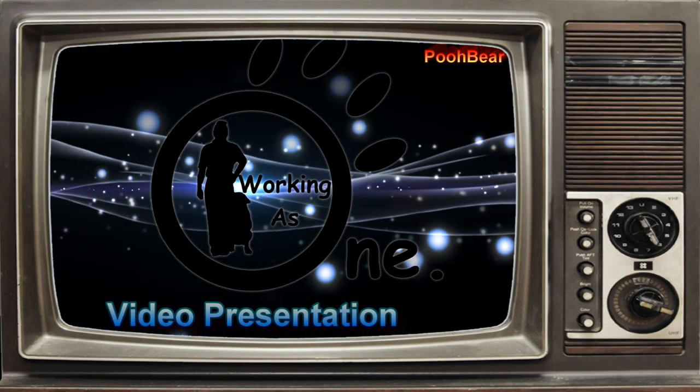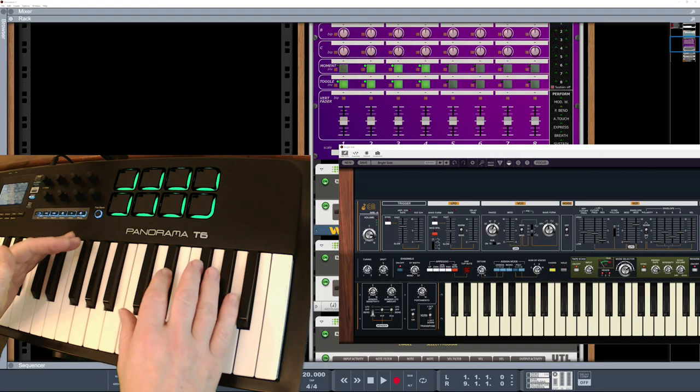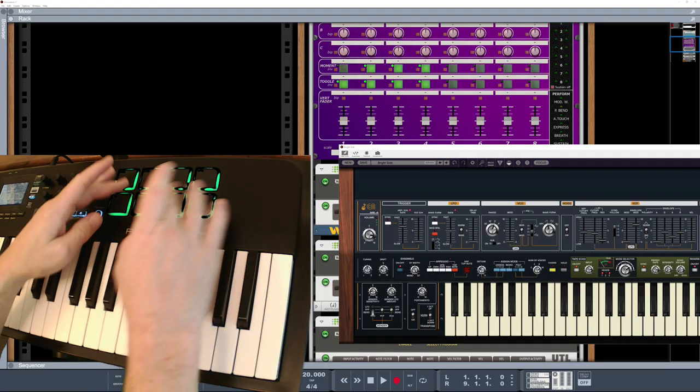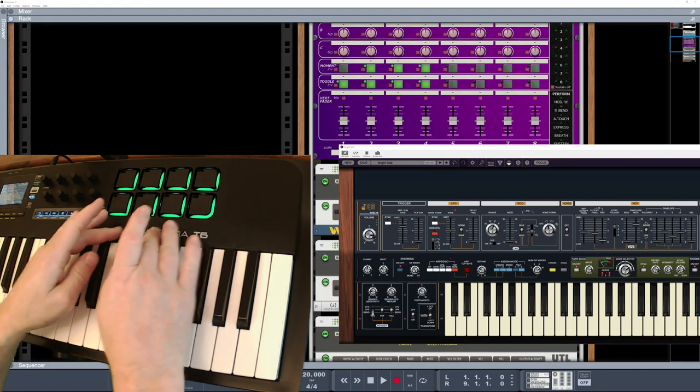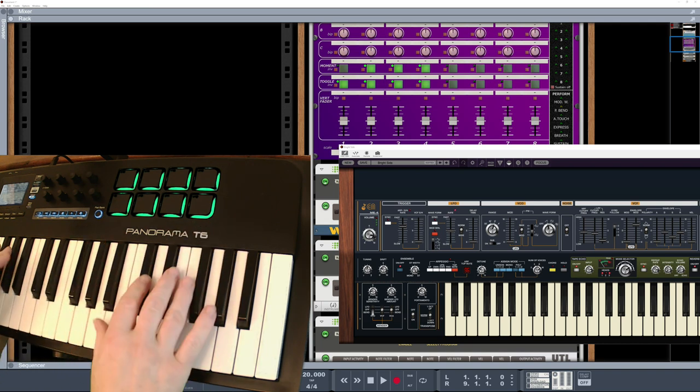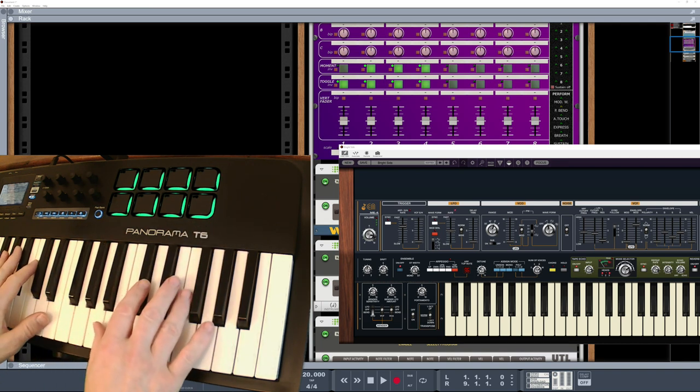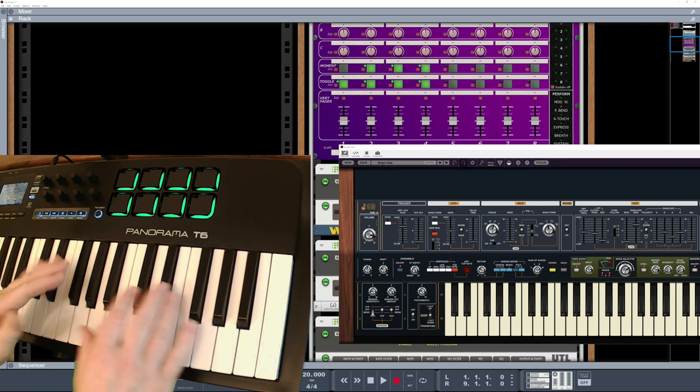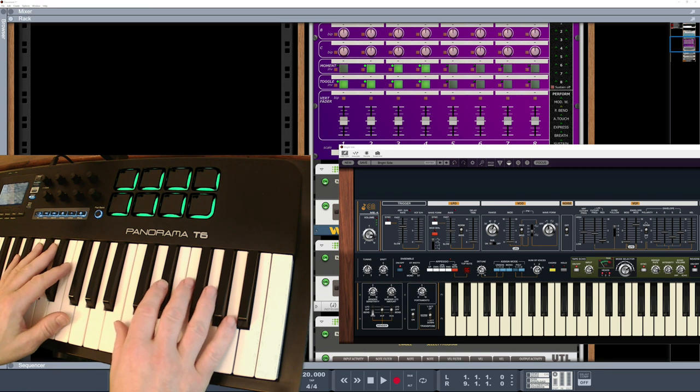Hello there reason people, Pooper here and welcome to my channel. A question that comes up is how can we utilize our pads to change between instruments whilst we're playing on the actual keyboard ourselves, and that's what I'm going to be looking at today.